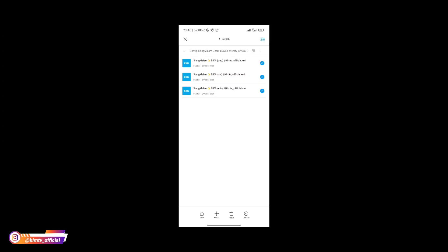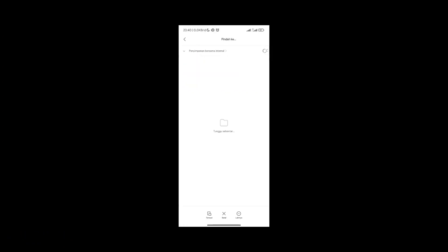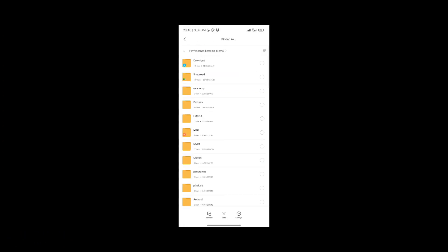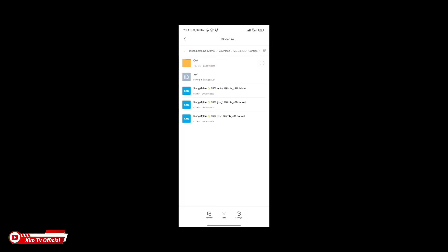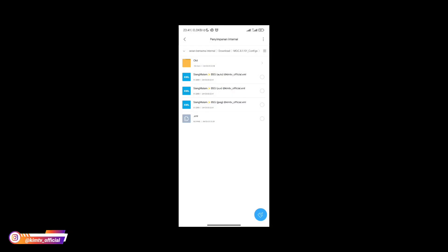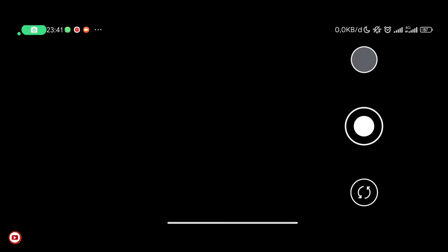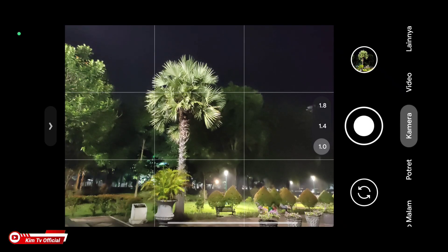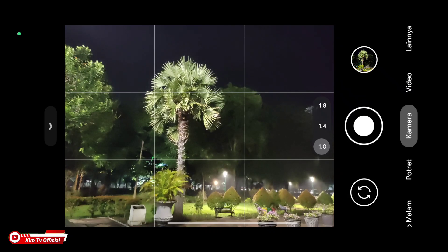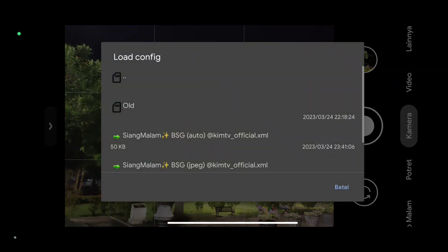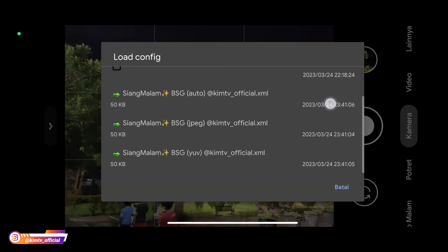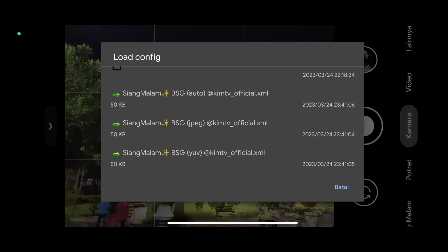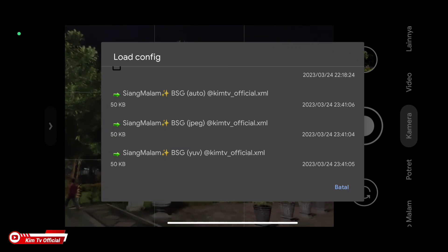Setelah itu silahkan copy konfig nya ke penyimpanan internal, selanjutnya cari folder download kemudian MGC81101 config. Setelah itu buka lagi GGM nya kemudian kita lakukan restore konfig dengan cara tap 2 kali disini, kemudian pilih konfig nya. Karena disini handphone yang saya gunakan level kamera2api nya ada di level 3 Redmi Note 10, maka saya gunakan yang YUV.